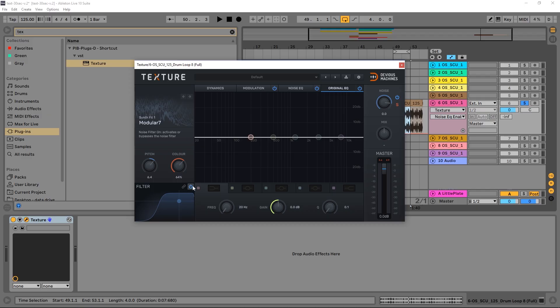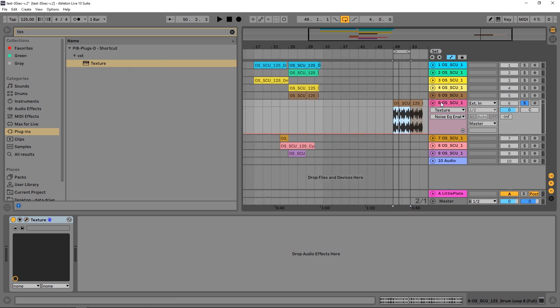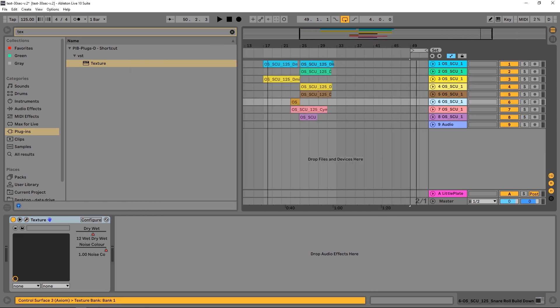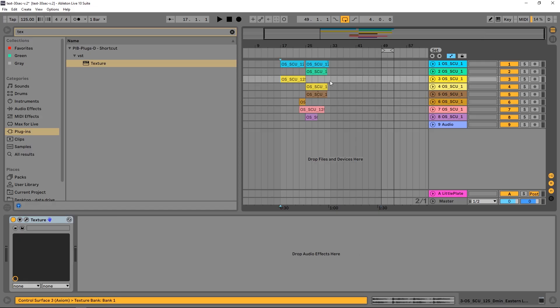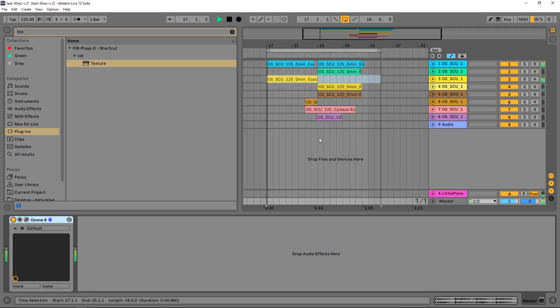So that's pretty much it — that's a basic run-through of the plugin. Let's check out what it's capable of. I played this little track at the beginning of the video; I'm going to play it again — it's only 30 seconds long. Just listen and see if you can pick out what Texture is doing.